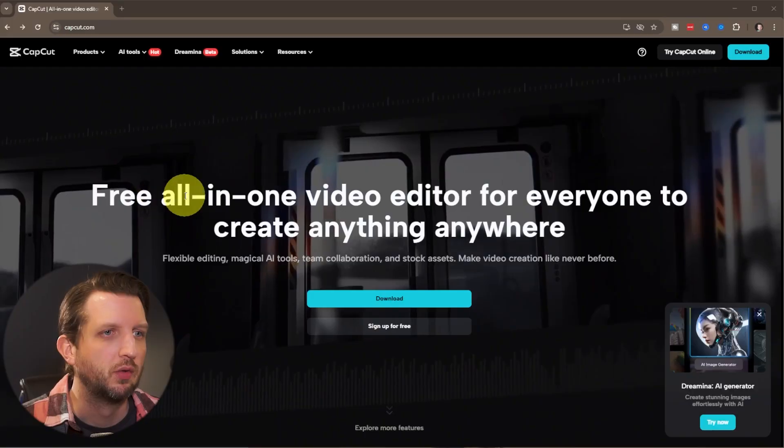Today, I'm going to show you the easiest method to edit your first YouTube video. Oh, and by the way, it's all free. Let's jump in.